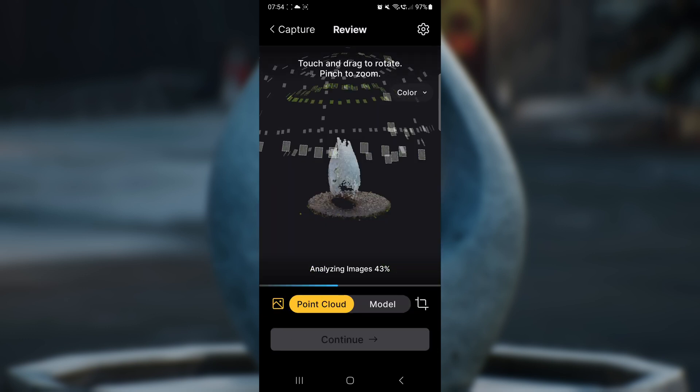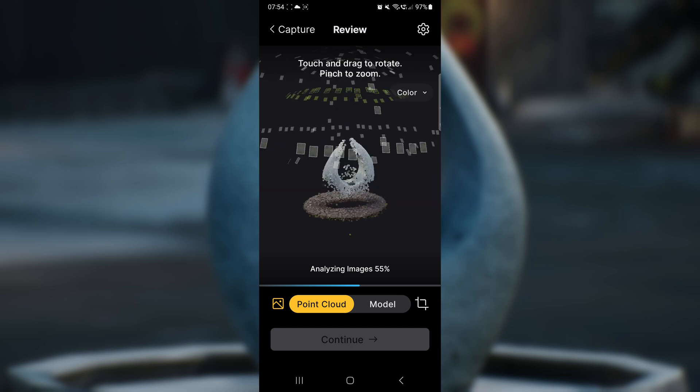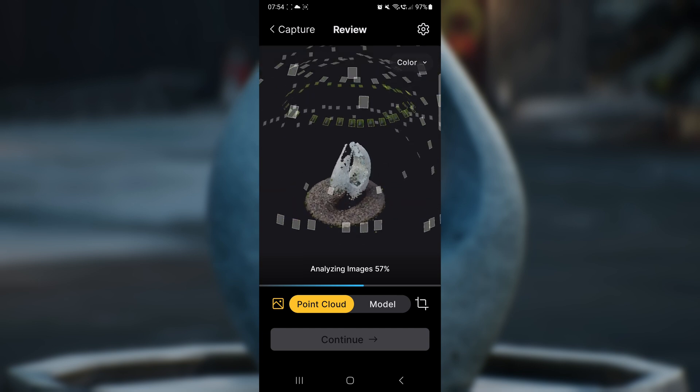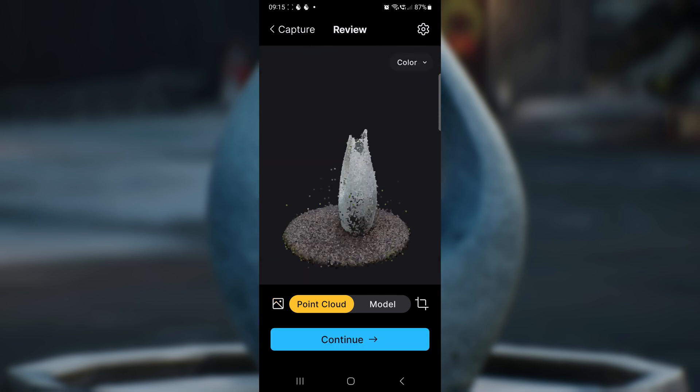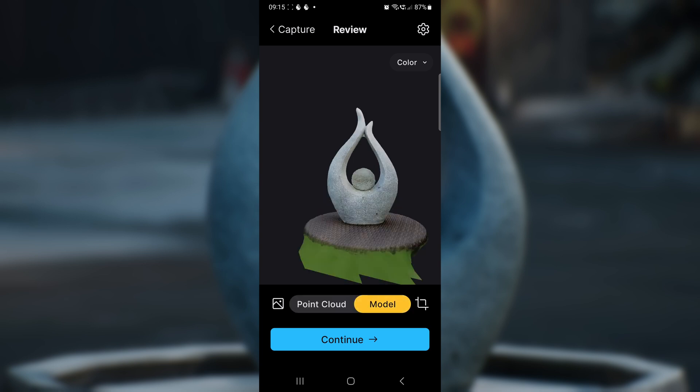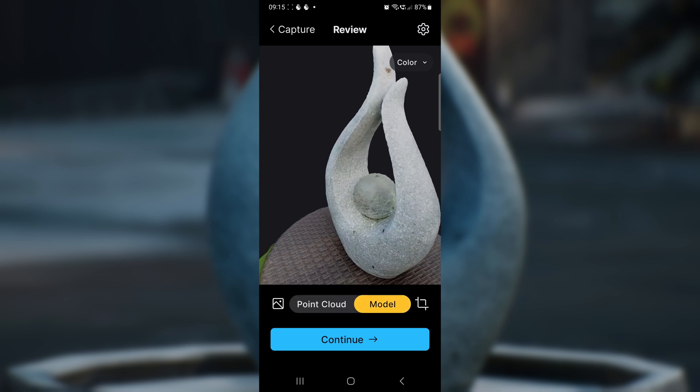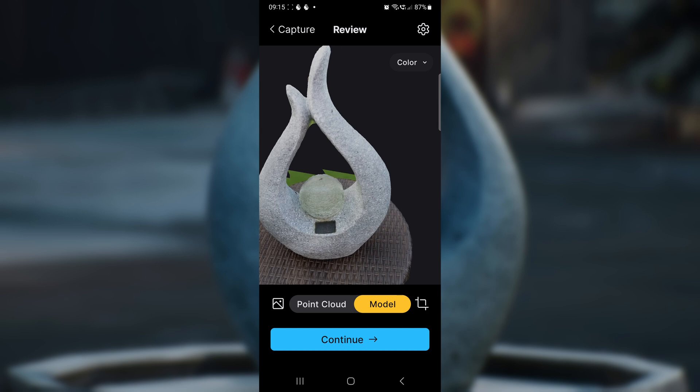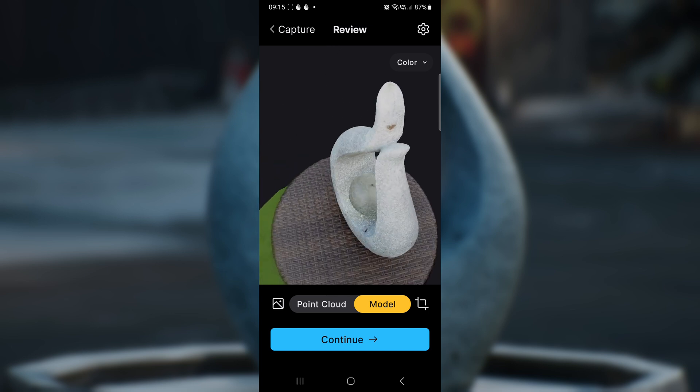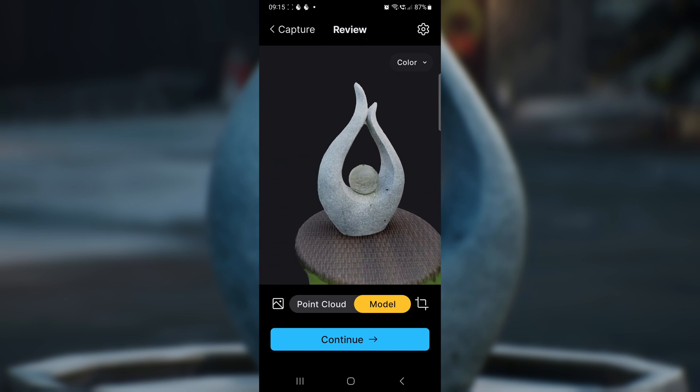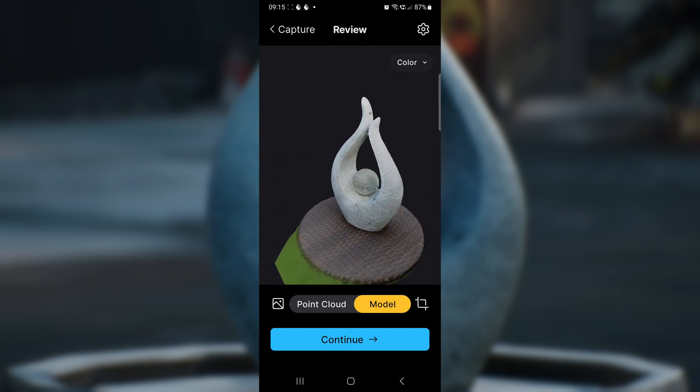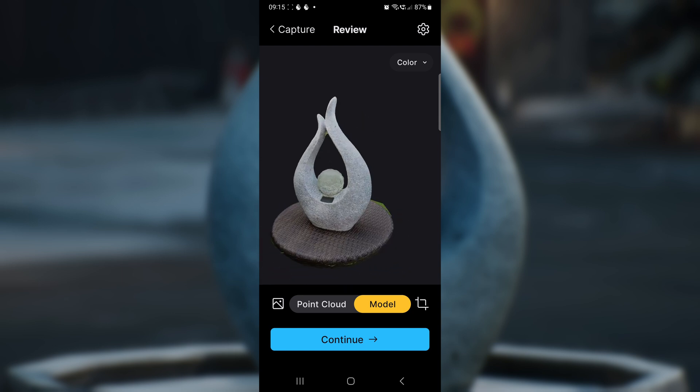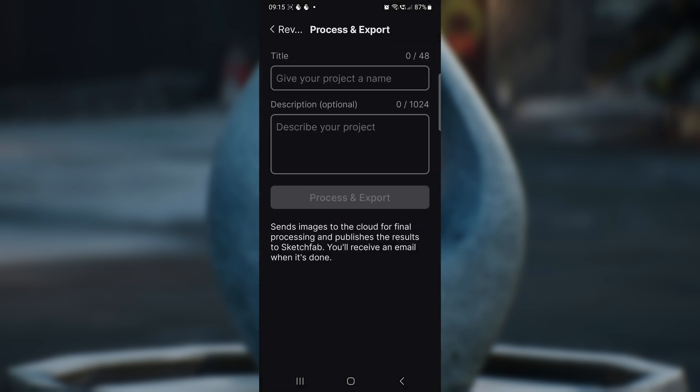Now, after all the images have been analyzed and the model has been generated, you can see a point cloud and a model button. Click on the model button. There you go, the model has been made and you can now rotate around it to see how good it is. Seeing as though the top was red, I didn't think it was going to come out all right, but it looks pretty good. Now we click continue.